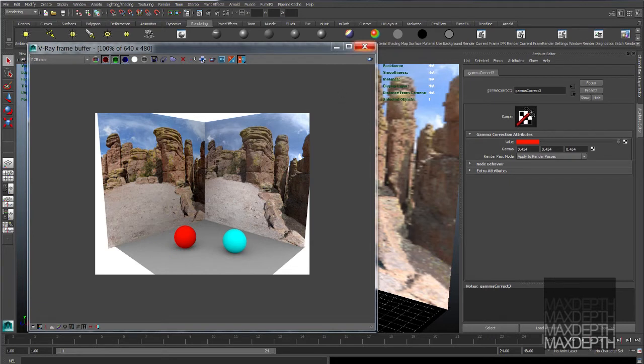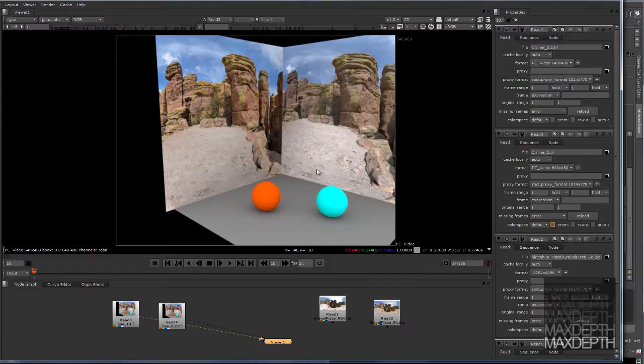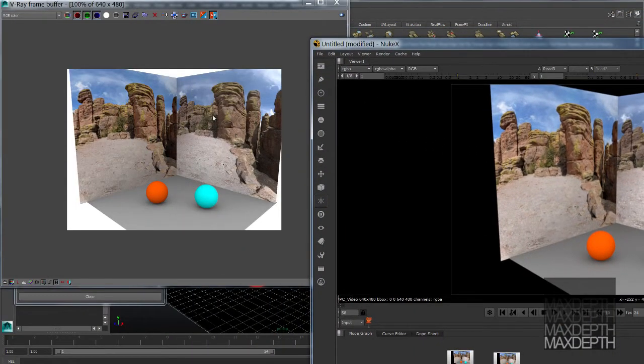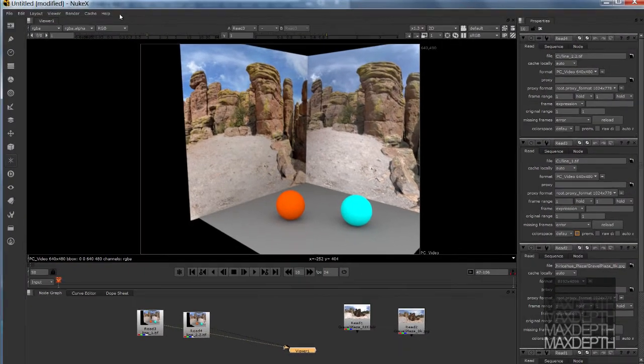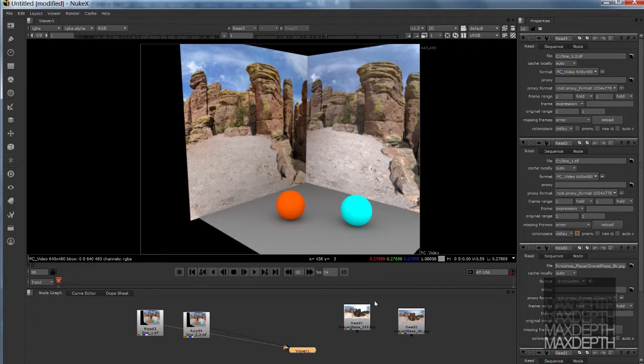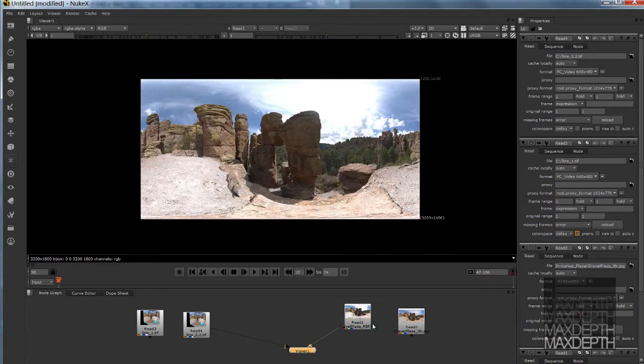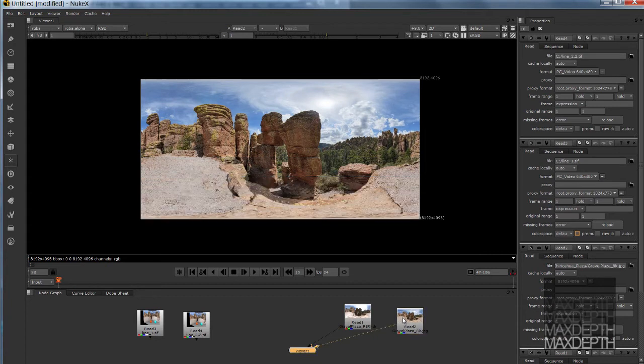One additional trick that I often use that I think would be relevant to show you is you can use Nuke to verify that we are in fact in the proper linear color space. We have loaded here both of our images. This is our HDR High Dynamic Range image, and this is our sRGB image that we used on our planes in our Maya setup.